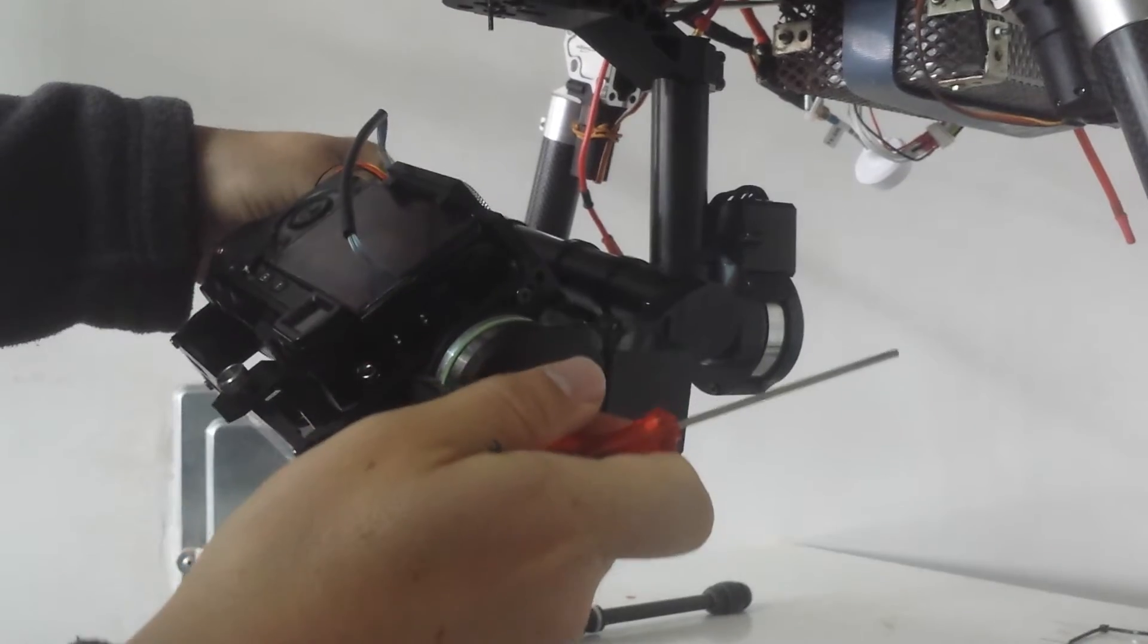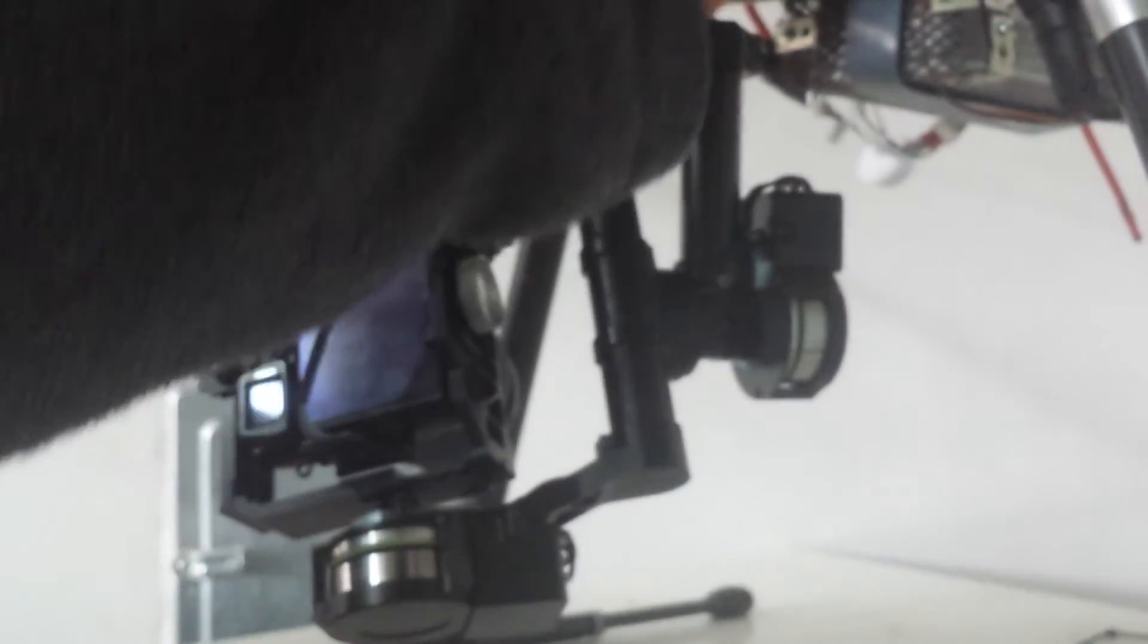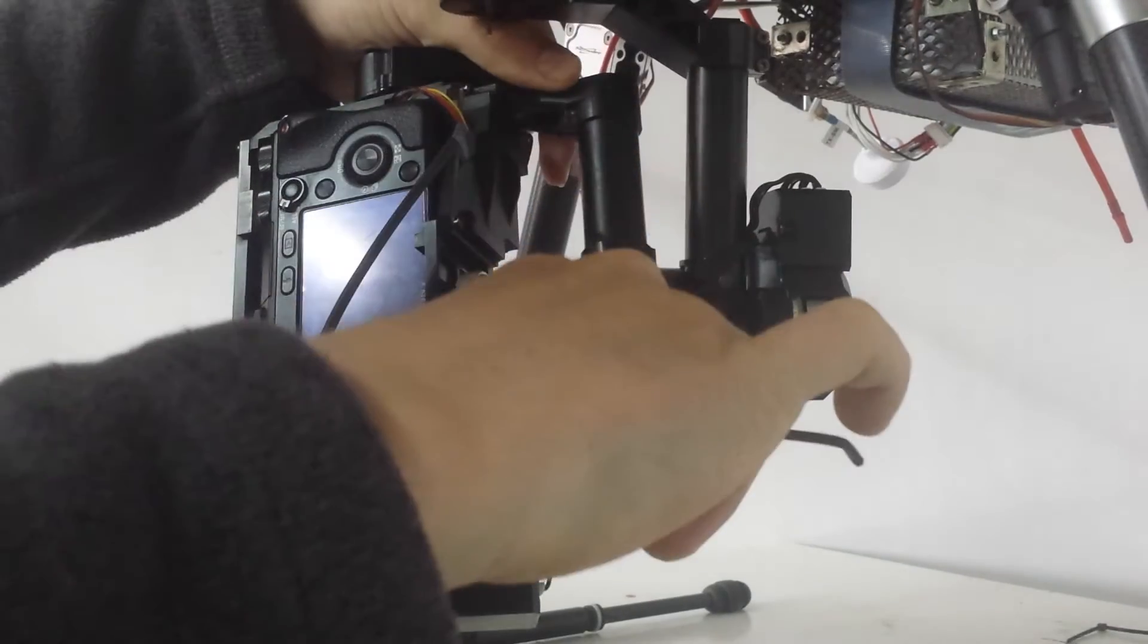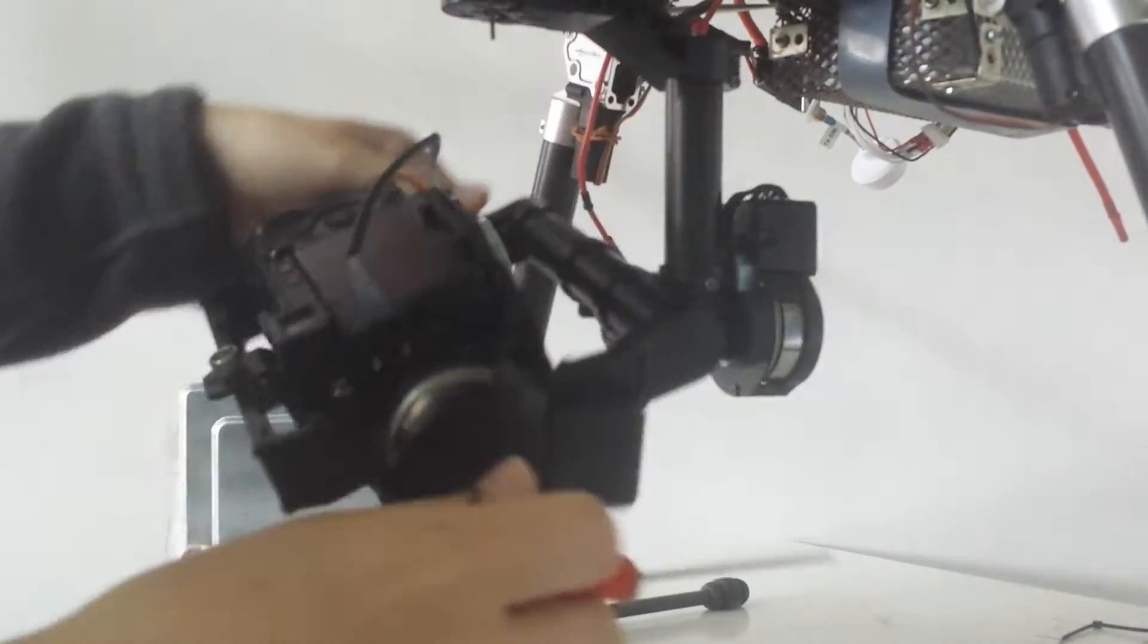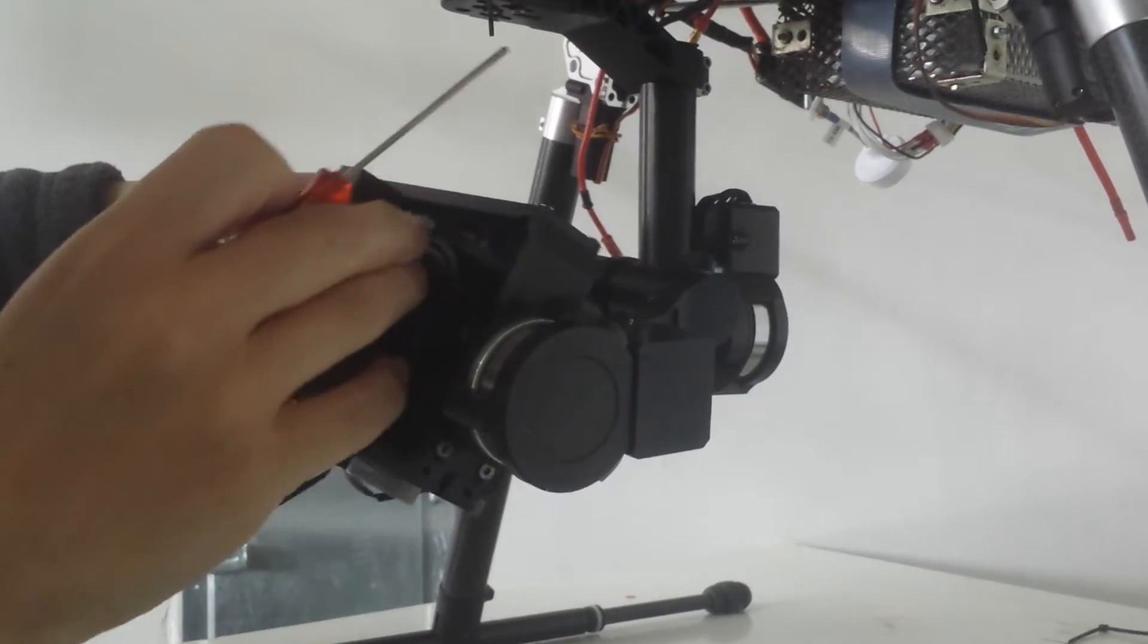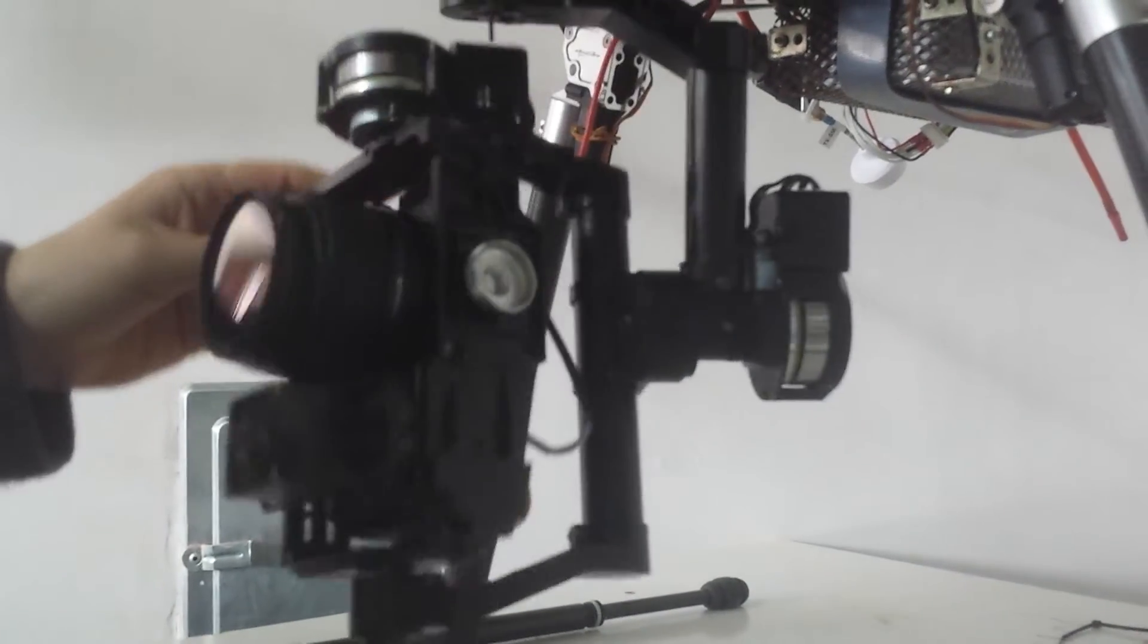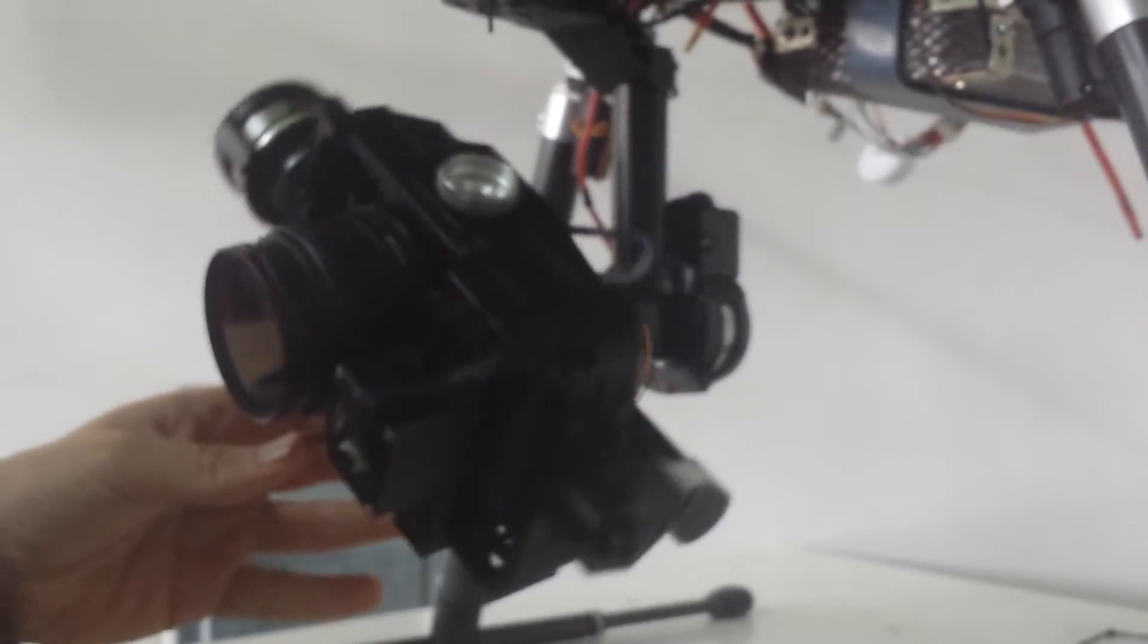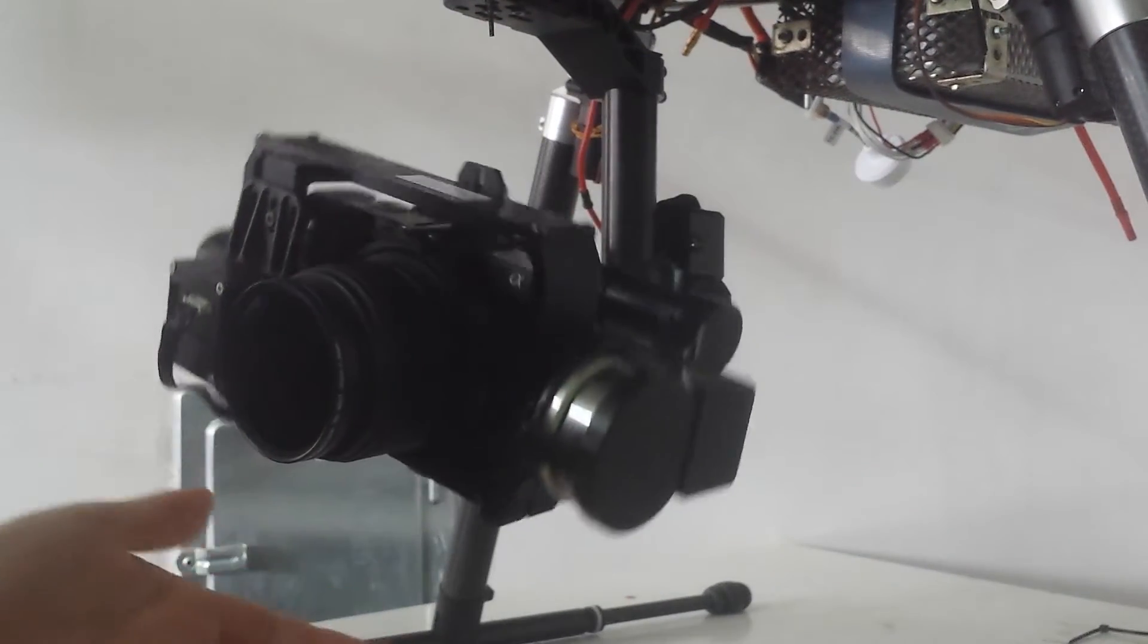I'm gonna tighten it again so you will see what's going to happen. Usually it should be bottom heavy now. If I go to that side, yeah, it's bottom heavy.